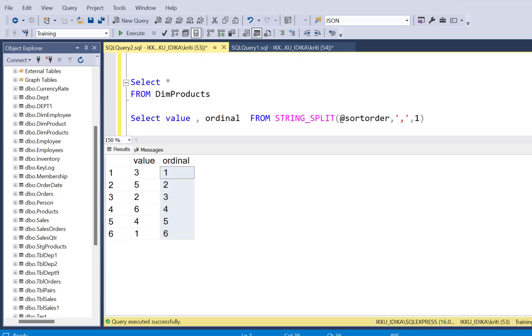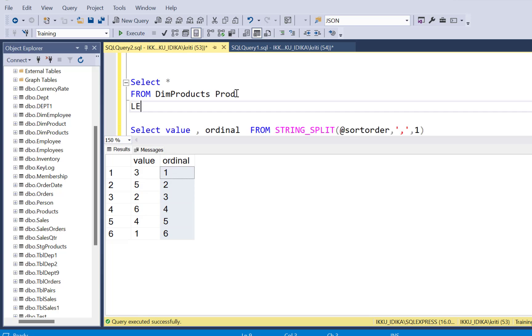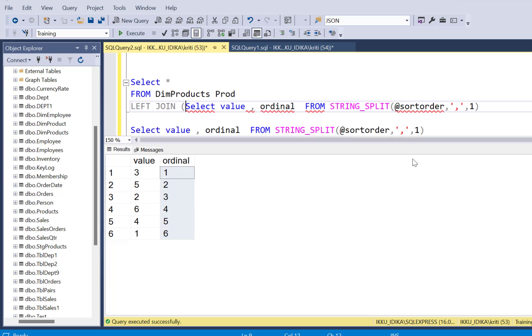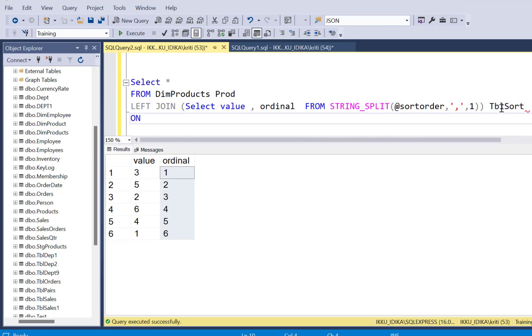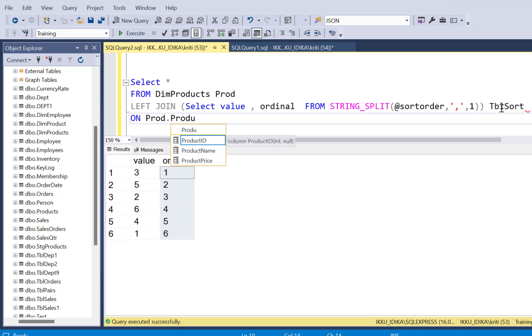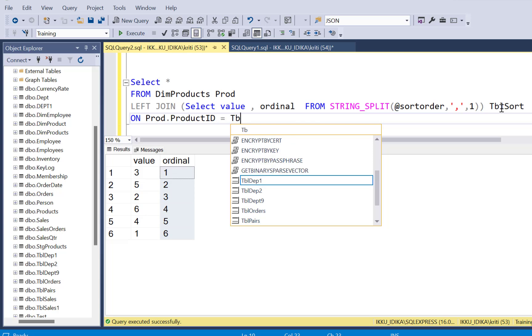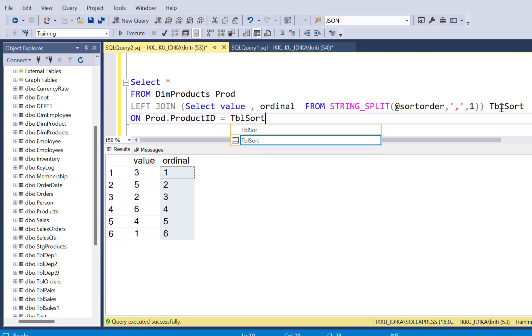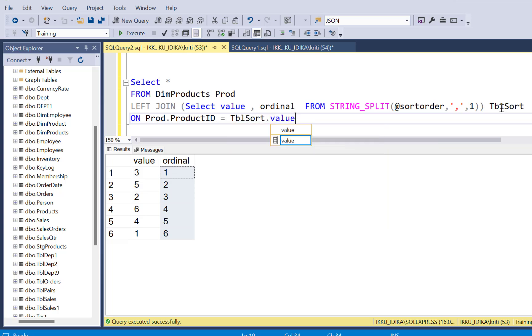So what we are going to do now is join our dim products table to this subquery, which gets its output from the STRING_SPLIT function. And let's just say table sort and we are going to join on the product ID. So product ID from the product table and from the table sort, we have the product ID value coming in in the value output.